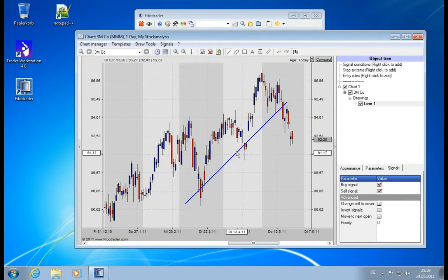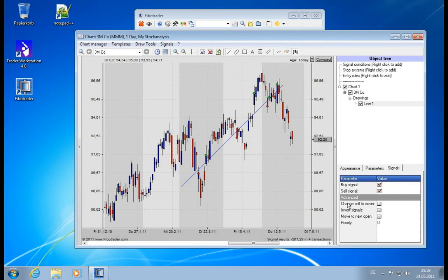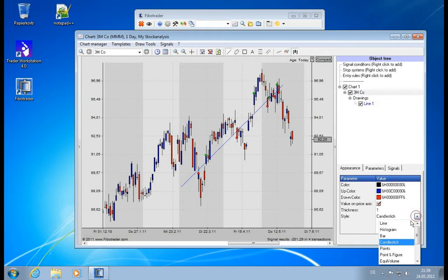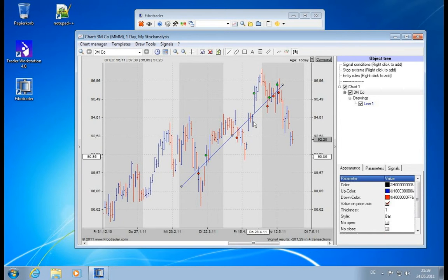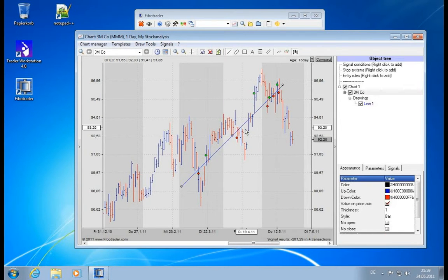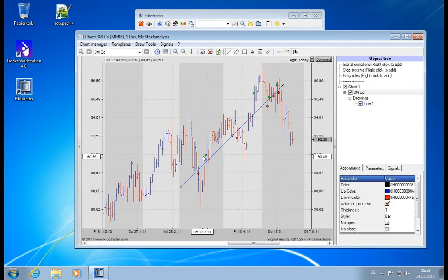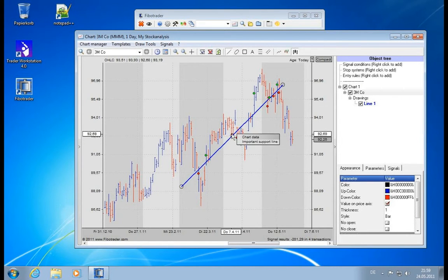So this is all done in real time. You can move it and you instantly see—let me maybe change the style back to bars, it's better visible. You can instantly see every time the chart breaks the line there is a new signal created.